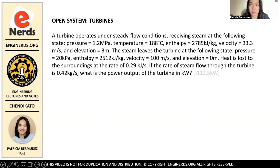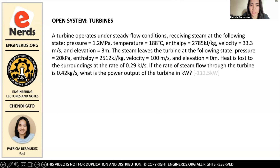The steam leaves the turbine at the following state: pressure is 20 kilopascals, enthalpy is 2,512 kilojoules per kilogram, velocity is 100 meters per second, and there is no elevation. Heat is lost to the surroundings at 0.29 kilojoules per second. If the mass flow rate is 0.42 kilograms per second, what is the power output in kilowatts?